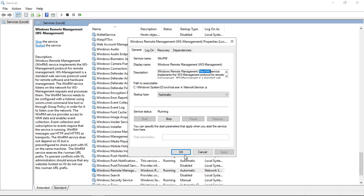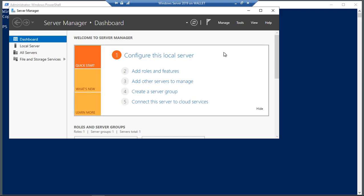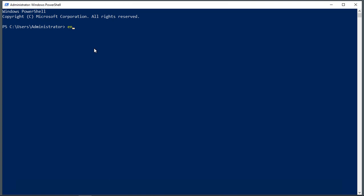Once that's started, now we can type one additional command, and that is enable-psremoting -force. And now this server can be remoted into.